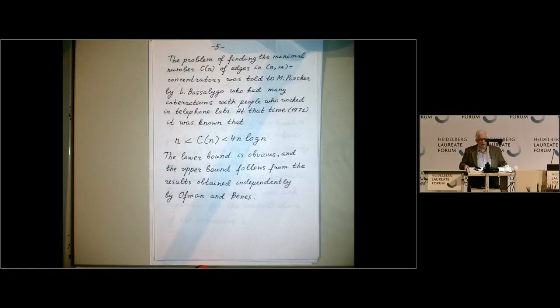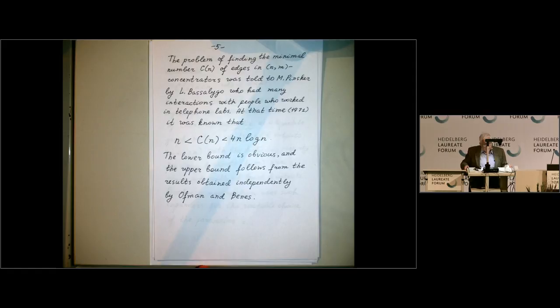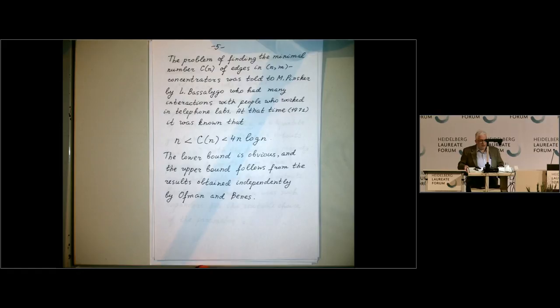One of the problems in the theory of concentrators and super concentrators is to find good upper bounds for the number of edges in these structures. This was the problem that Pinsker considered in his paper mentioned earlier. Most of this historical information was provided to me by Leonid Basilega, who was my colleague at the Institute for Problems of Information Transmission. He is about four years older than me and sent me some historical notes. He was a close collaborator of Mark Pinsker and also one of the last students of Kolmogorov.